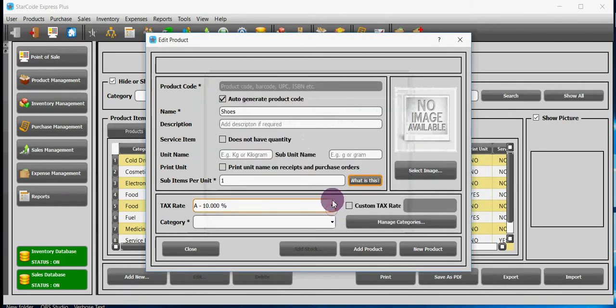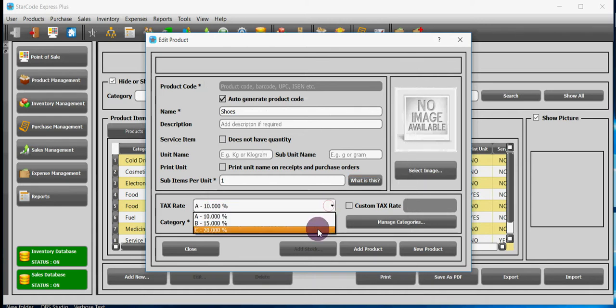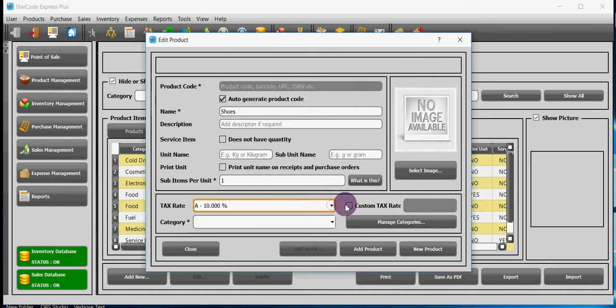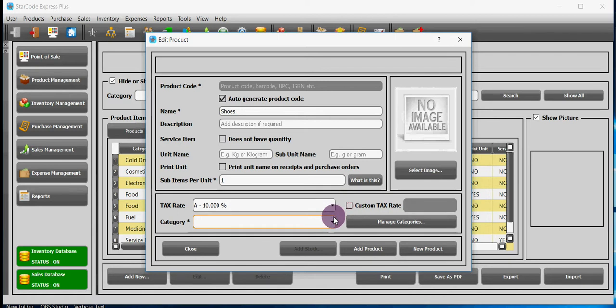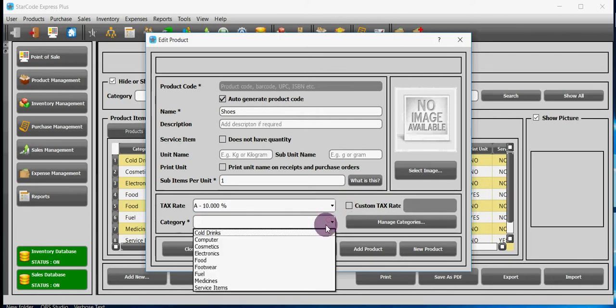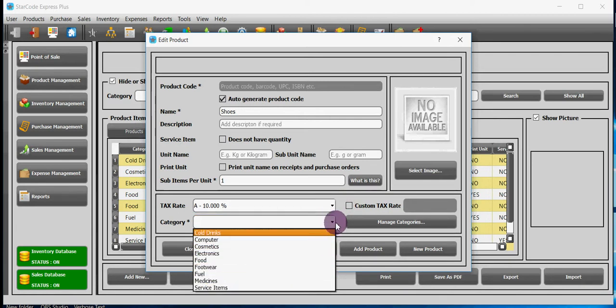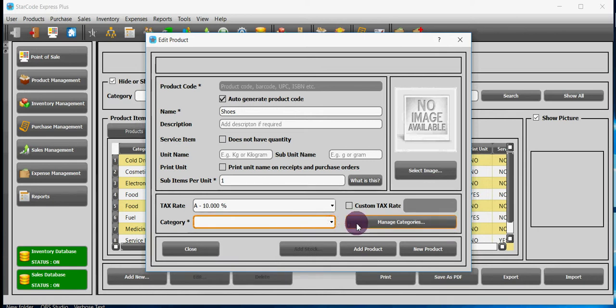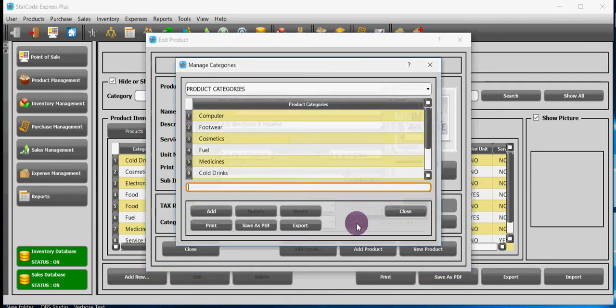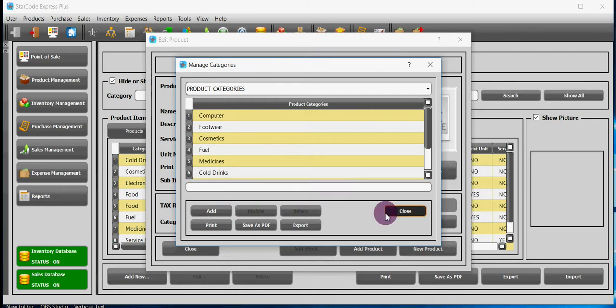For tax rate there are three available options A, B and C and you can select one of these or define your own tax rate if required. Then select category of your product this is also compulsory. If no category fits your product then define a new category by clicking on manage categories. Name your category and then click add button.